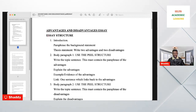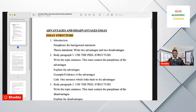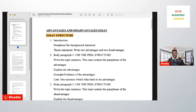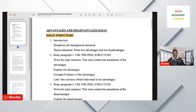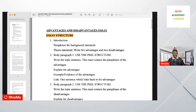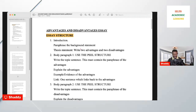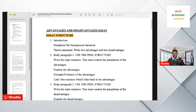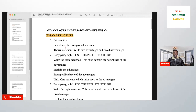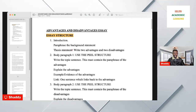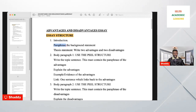Before you can write an advantages and disadvantages essay, you need to follow a structure. This essay uses a four-paragraph structure. The first paragraph is the introduction, and in the introduction you first paraphrase the background statement and then you write the thesis statement. So the introduction is made up of two parts.